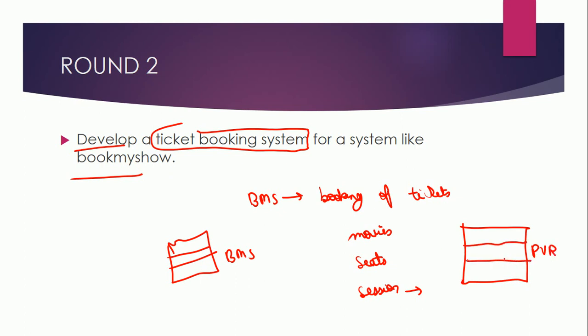So these were their questions in round one and round two at 1mg and this is all from my side. I will provide you more lectures on various interviews. All the best.